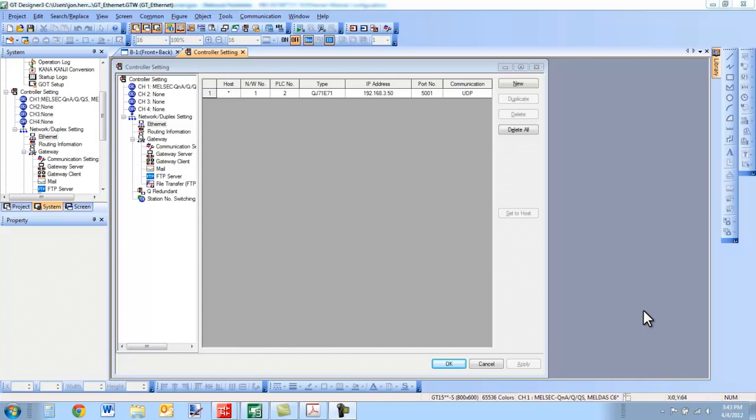Hello and welcome to a Mitsubishi Electric Quick Tips video. Today we're going to talk about how to connect a Mitsubishi GOT over Ethernet to a Mitsubishi PLC.